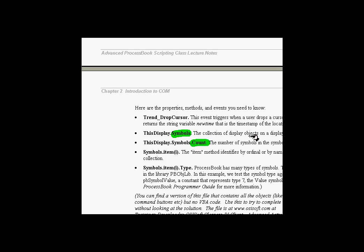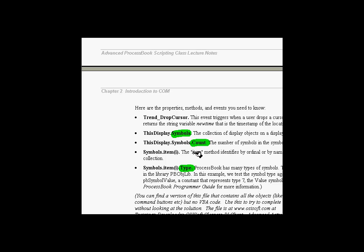And what we're going to do is, as we manipulate the symbols, we're going to be checking to see what type of symbol those are, or that particular symbol is. We're going to be looking for value symbols, because as the cursor is being dropped here, we're going to interrogate the entire symbols collection, find out which symbols are values, and then change the timestamp of that value to match where we dropped this cursor using the DropCursor method.